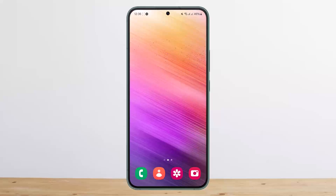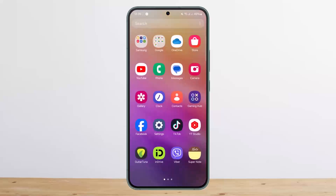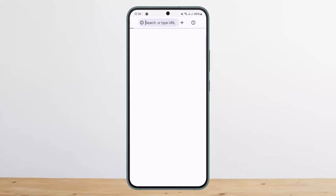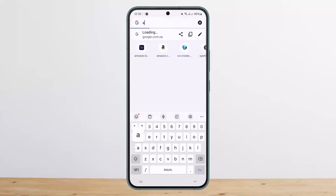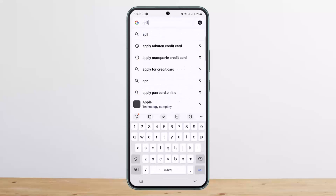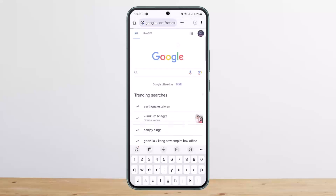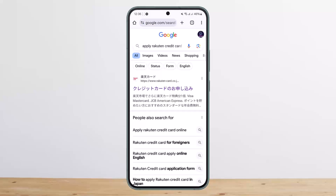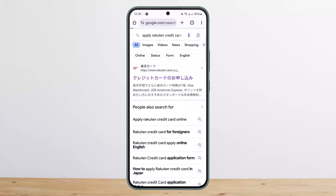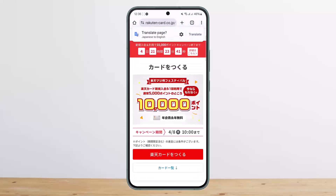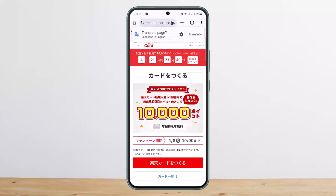In order to apply for a Rakuten credit card, you can apply online. Head over to your browser and type in 'apply Rakuten credit card.' Once you do so, you should get the first link. It may be in Japanese, but you can tap on it and translate it to English.